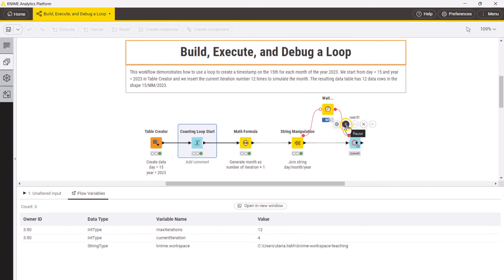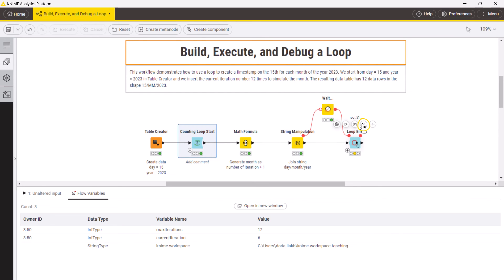To pause the loop during execution, click on the pause button. Note that the nodes in the loop body will be fully executed for this iteration, but starting the next iteration will be paused. You can also choose to cancel the loop execution.